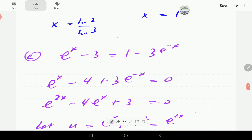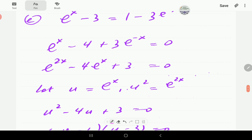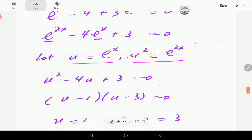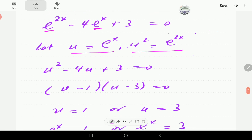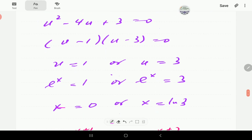For part E, we bring all the terms to one side; this and this becomes minus 4. Then multiplying through by e to the x: this becomes e to the x squared, that becomes 4 times e to the x with a minus, and that just becomes 3. This is the square of this one, so we let u be e to the x. The equation becomes quadratic and can be factorized, giving either u = 1 or u = 3. Since u is e to the x: from u = 1, x = 0; from u = 3, x = ln 3.